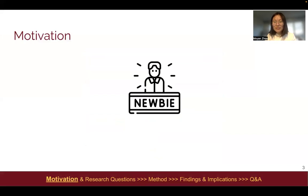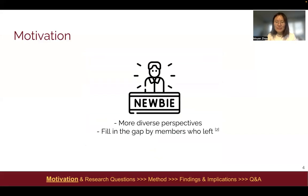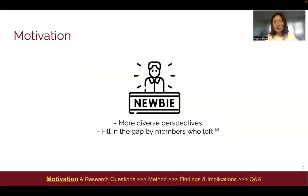Newcomers are a very essential user group in online communities because they bring more diverse perspectives and also they fill in the gaps created by members who left the communities. Thus, it is very important for communities to retain newcomers.